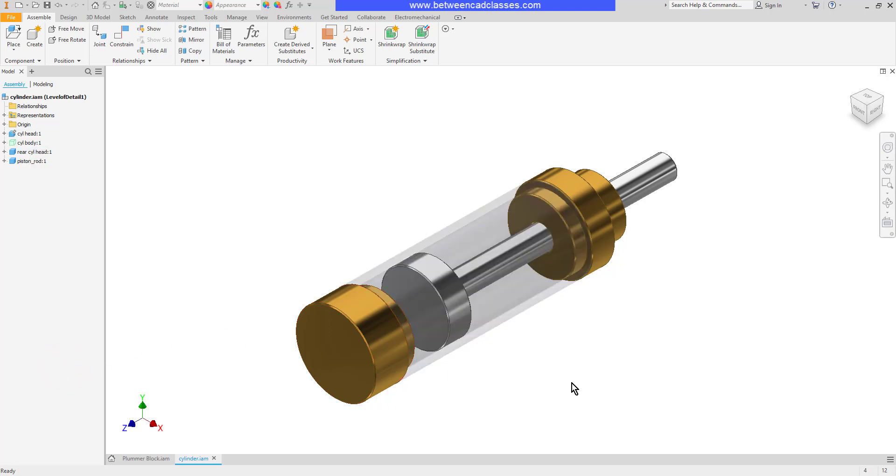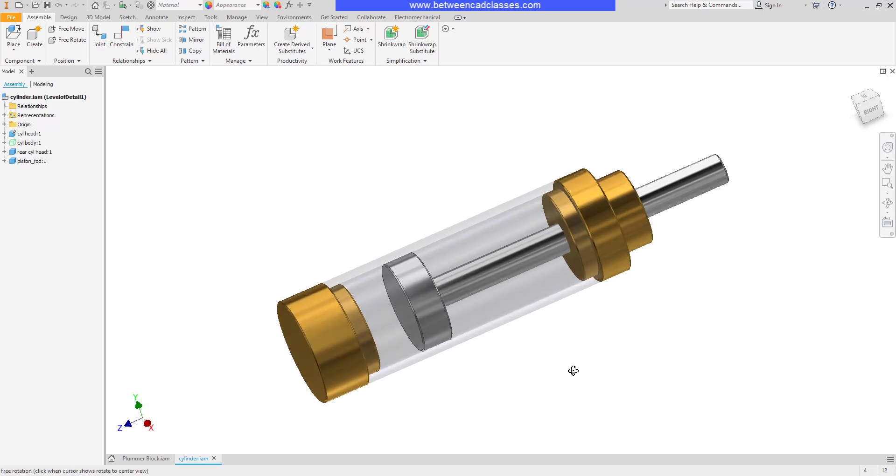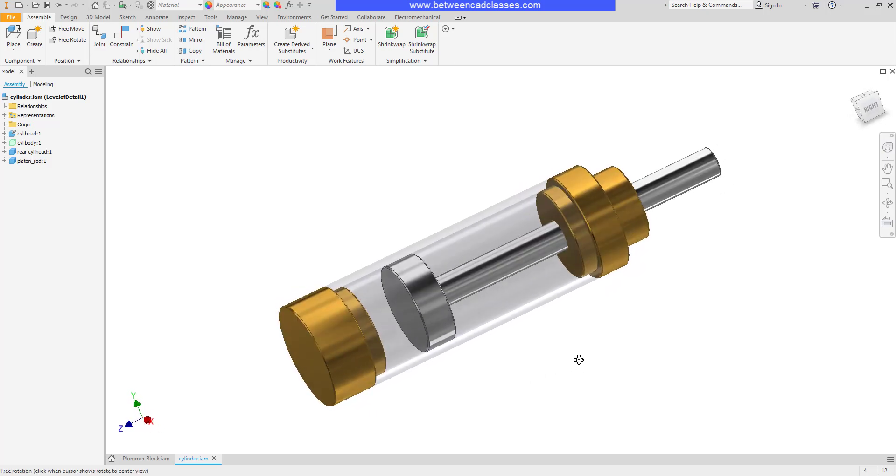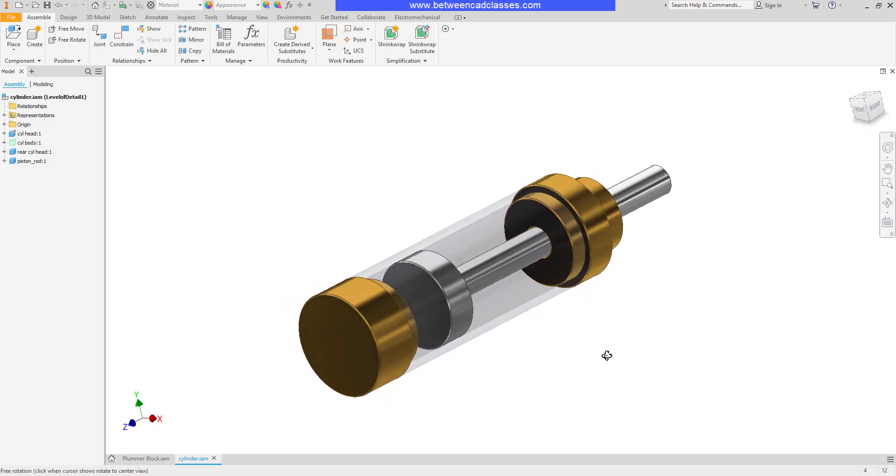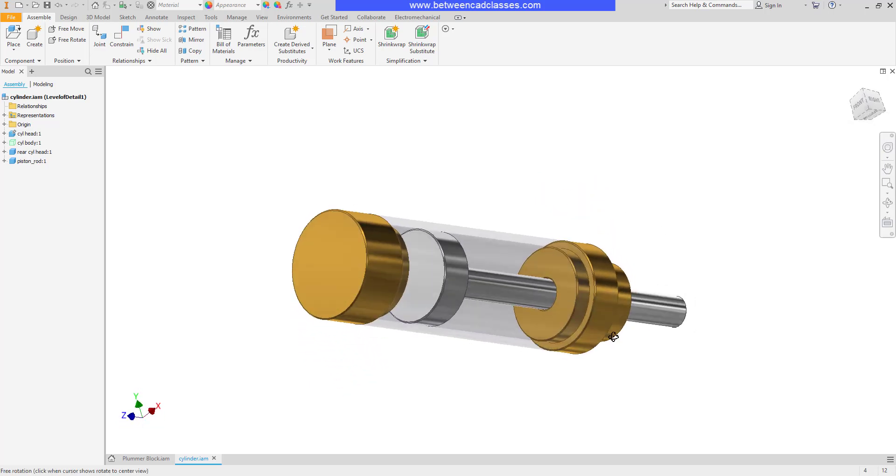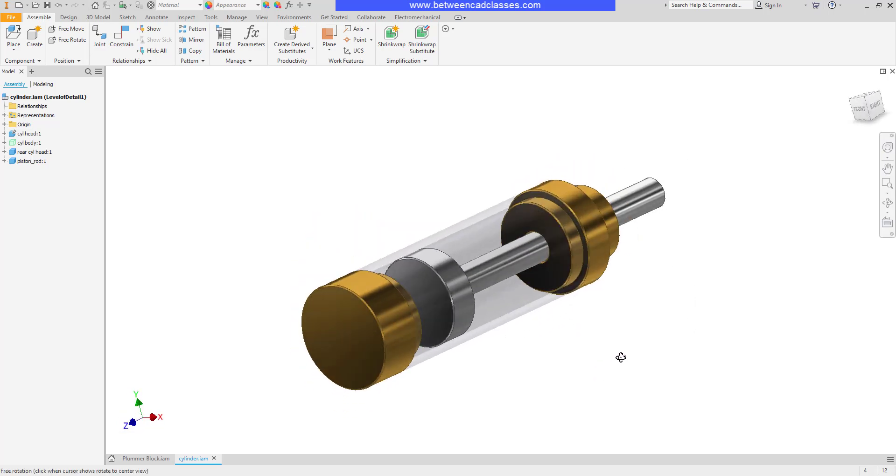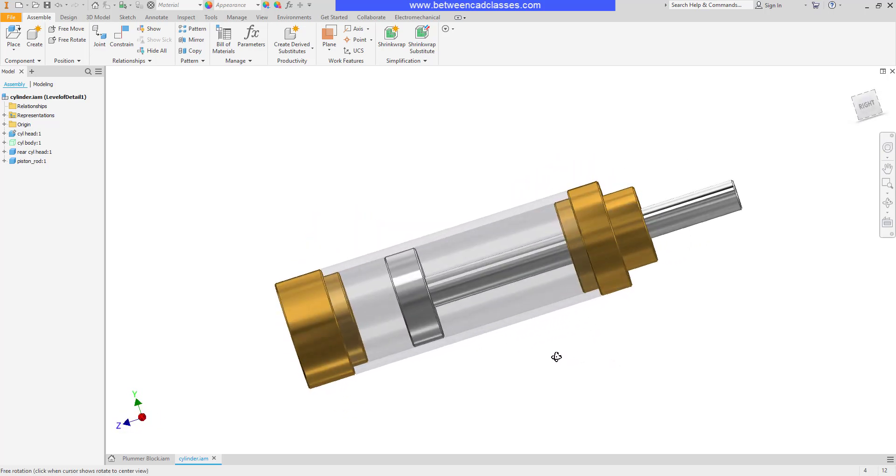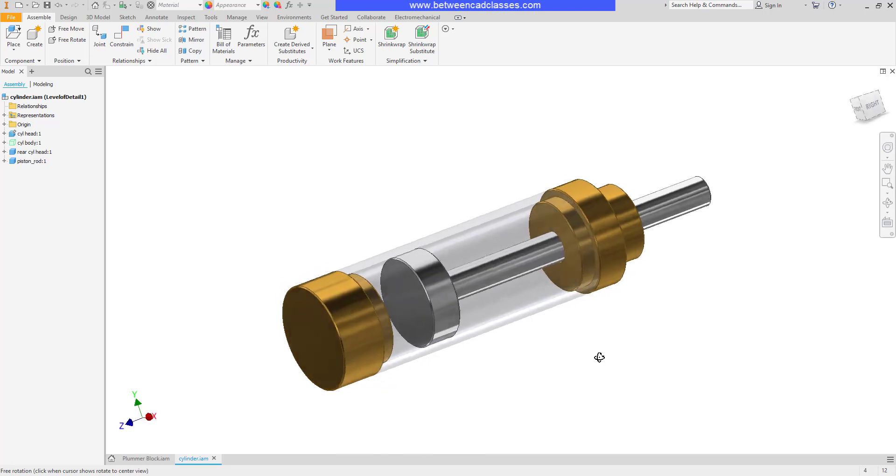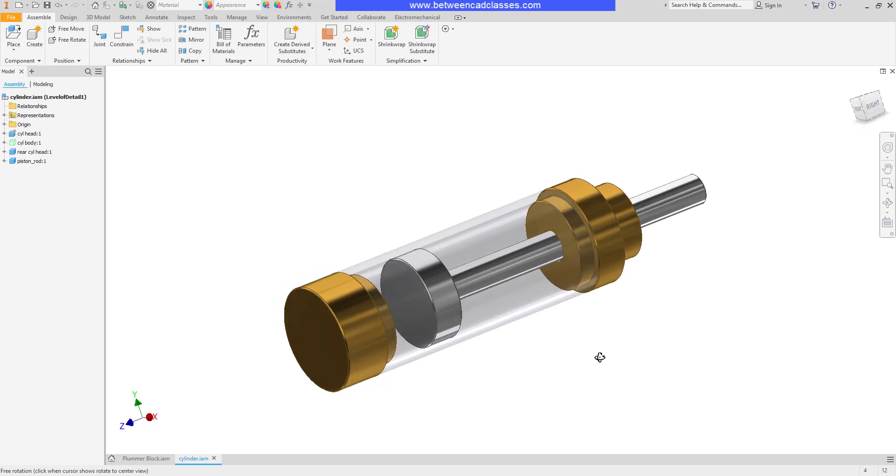This time you will see that you can actually see through the part. So unlike suppressing, the part is loaded in the memory and you can see through the part. So this gives you an idea still of where that part was instead of completely taking it away.